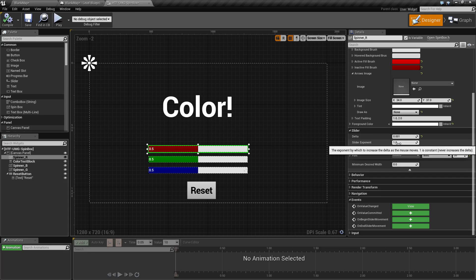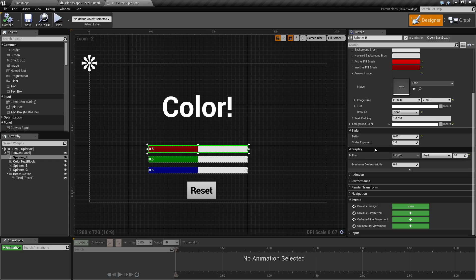Slider exponent determines the rate at which it increases as you move the mouse. I would recommend leaving this at one. As you change it, it starts to go friggin nuts.